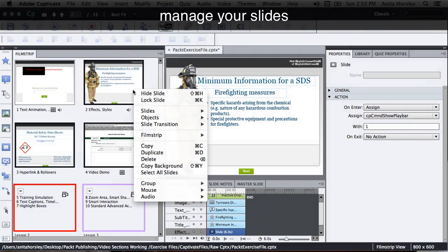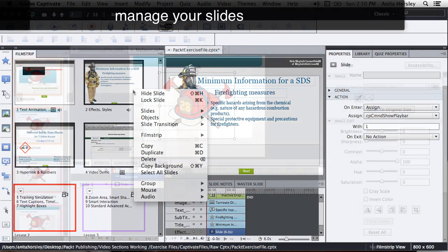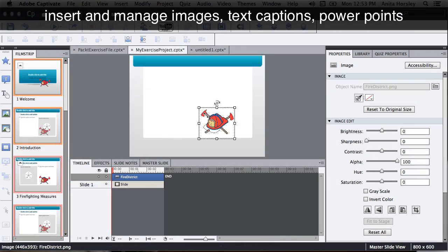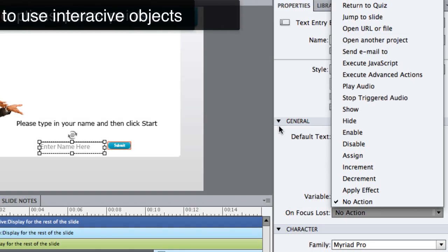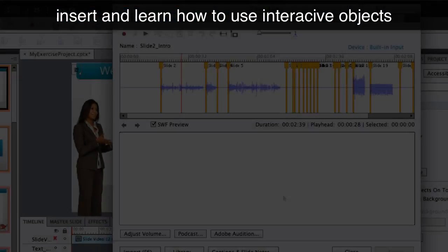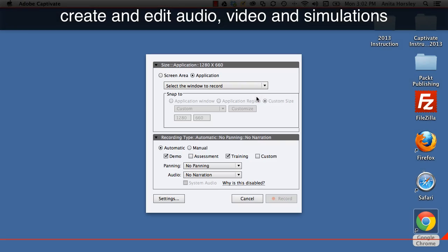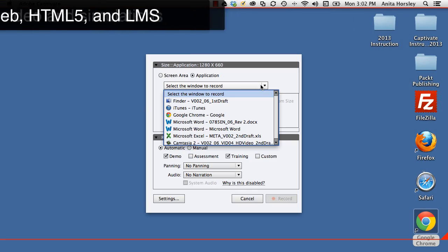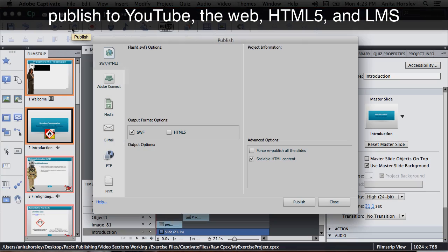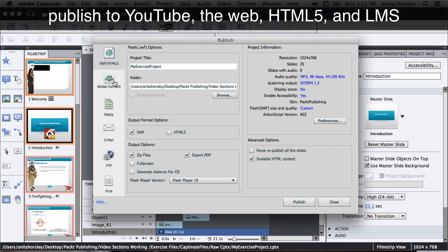Learn how to manage your slides, insert and manage graphics and interactive objects, create and edit audio, video, and training simulations, and quickly publish your projects.